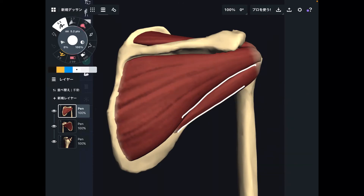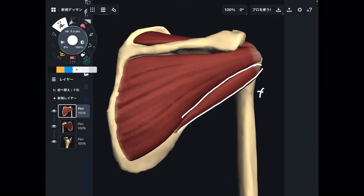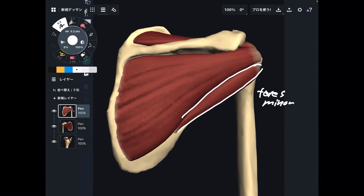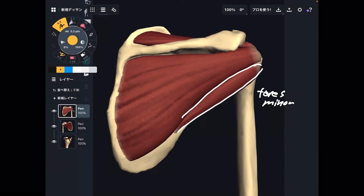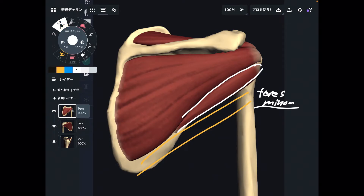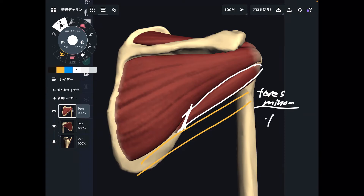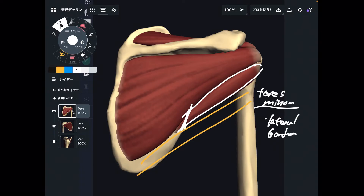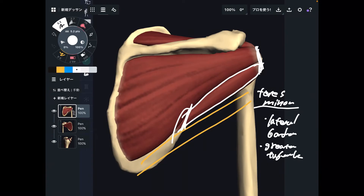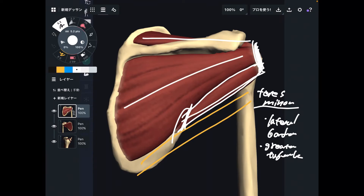Next is this slightly smaller muscle — teres minor. If there is a minor, there should be a major. Indeed, there is teres major, but teres major is not part of the rotator cuff — teres minor is. Where is the origin? Teres minor originates from the lateral border of the scapula. Insertion is the same place as before: the greater tubercle. Three out of four rotator cuff muscles — supraspinatus, infraspinatus, and teres minor — insert to the greater tubercle.